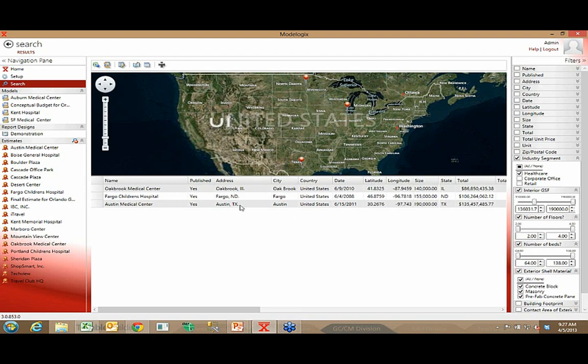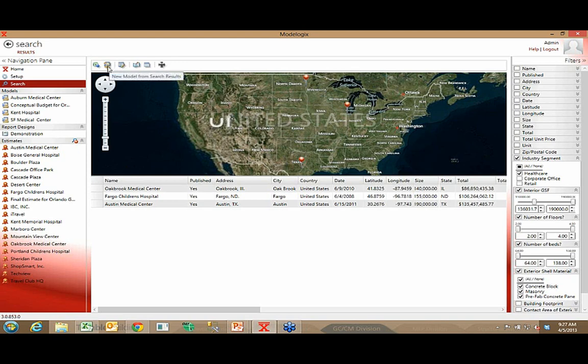When I'm comfortable that I found ideally at least one, but in a perfect world, a group of projects that I can model from, for example, I filtered this list down to three healthcare facilities, I could then come up here and tell the system that I'm going to create a new model from my search results.